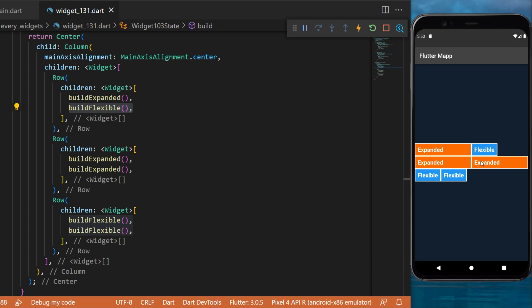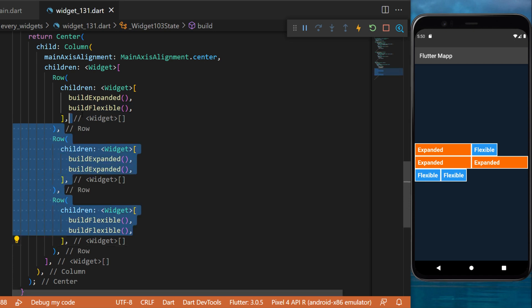If you have two expanded, this is how it will look. If you have two flexible, this is how it will look. I hope this example helps you to understand what is the difference between the expanded and the flexible widget.